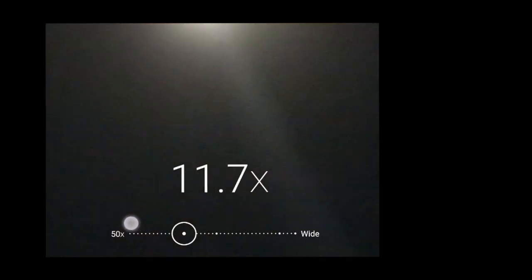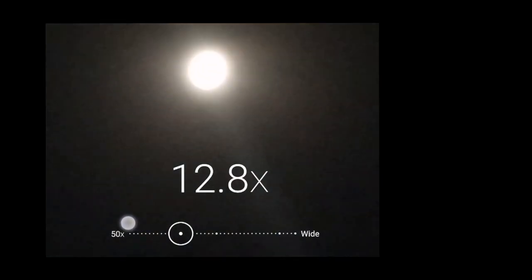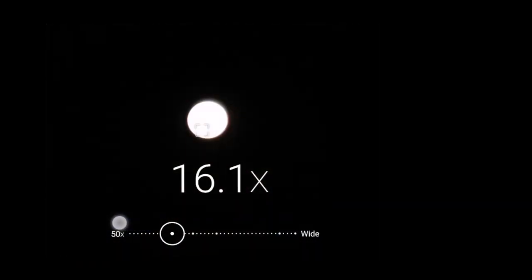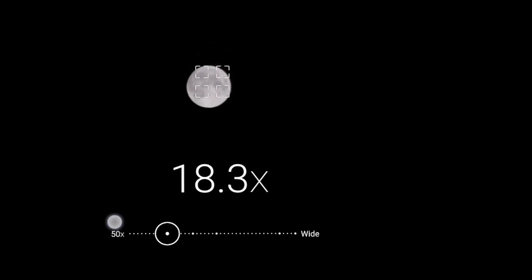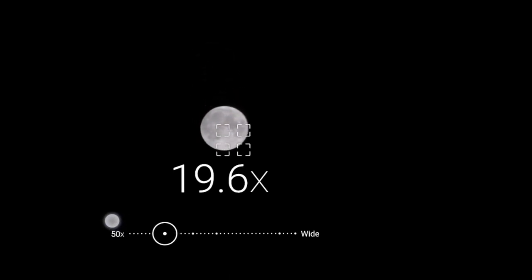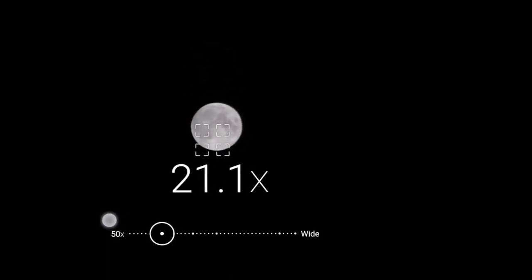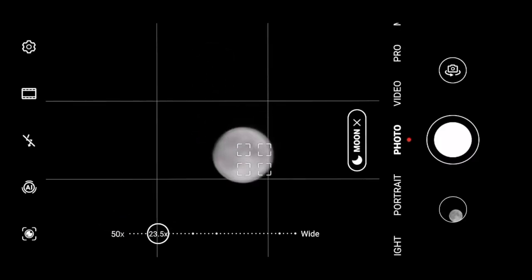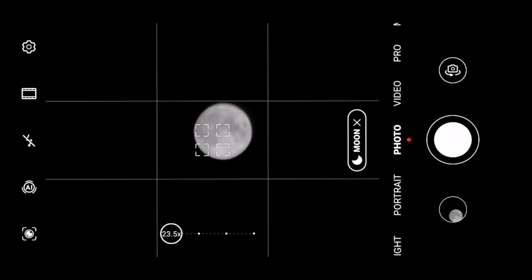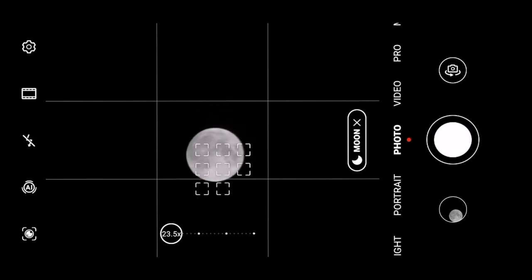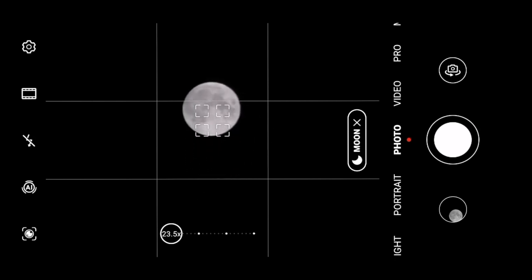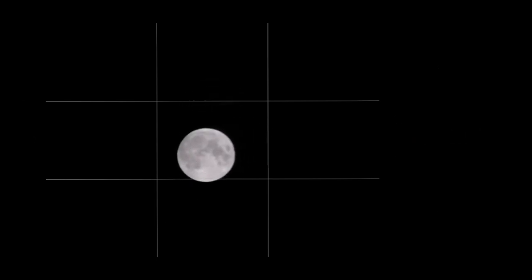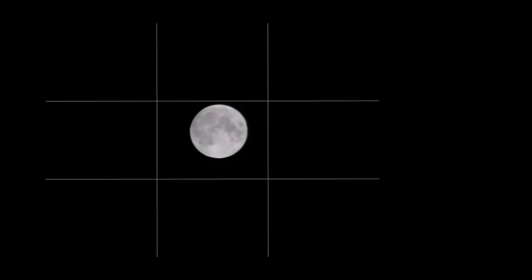Ten times, getting closer. As you can see, the algorithm recognized the moon. I'm using the AI. The phone has artificial intelligence.